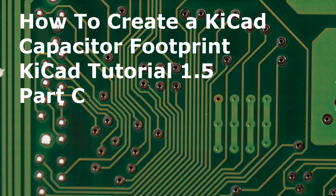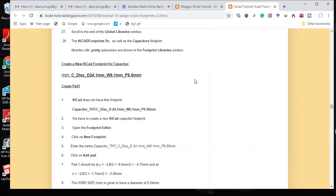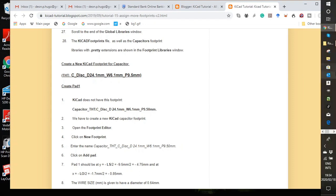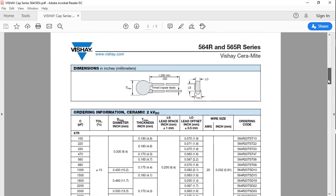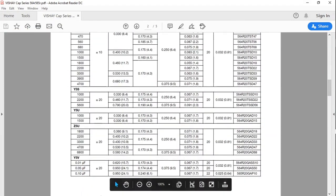Hello, welcome to 'How to Create a KiCad Capacitor Footprint' - KiCad tutorial 1.5, part C. Remember last time we decided we are going to use this footprint for the capacitor. To get you up to speed on what it's all about, I want to show you the Vishay datasheet. The capacitor we want to use is this 0.1 microfarad capacitor with a diameter of 24.1 millimeters.